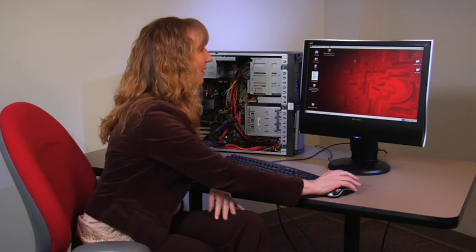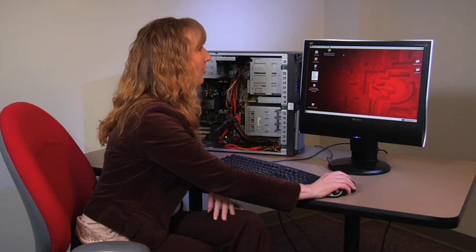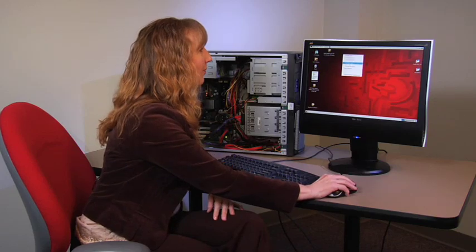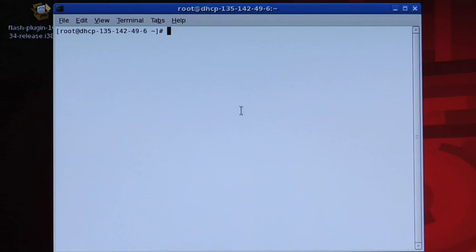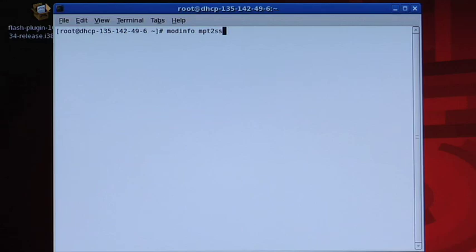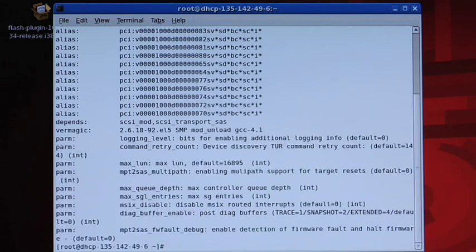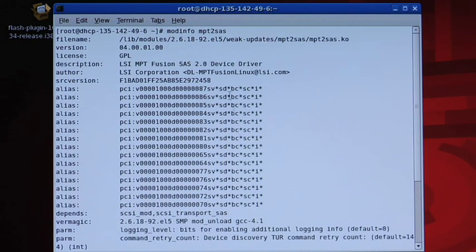Now that we've rebooted our Linux system we can open a terminal window and again use the mod info mpt2sas command to display the current driver and we can see indeed that we do have the new driver loaded.